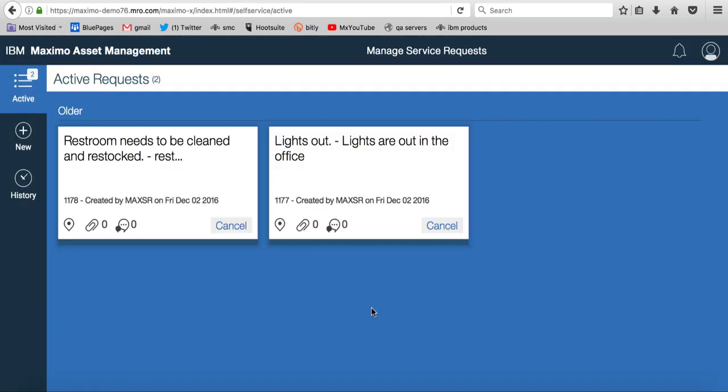So what's going to happen now is I'm signed in as a persona of a service requester or a self-service requester. This person doesn't spend a lot of time in Maximo and they typically access this application if they want to report a problem, a problem with an asset, a problem with the facility, or they need some assistance.